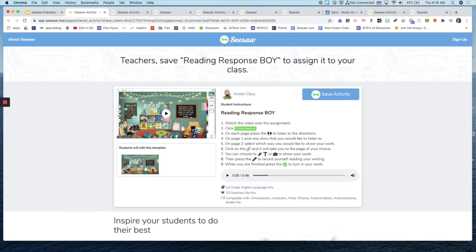The instructions show she wants you to watch the video mini lesson, add a response, then pick a story or two and respond. If you were going to use something like this as an activity, you would obviously want to make it your own — put your own bitmoji in there and re-record those instructions for your students.